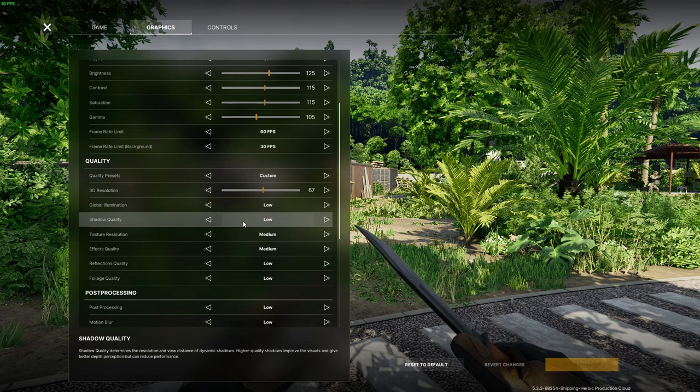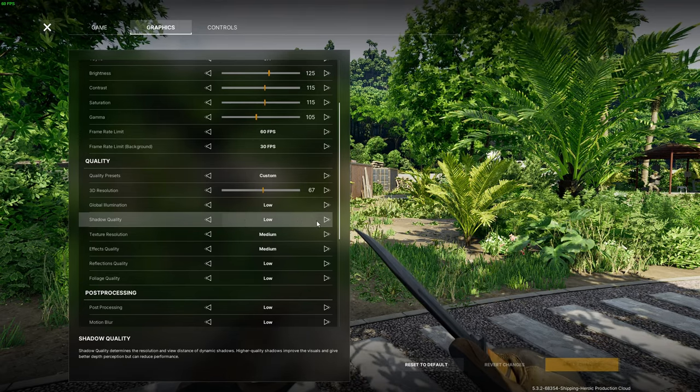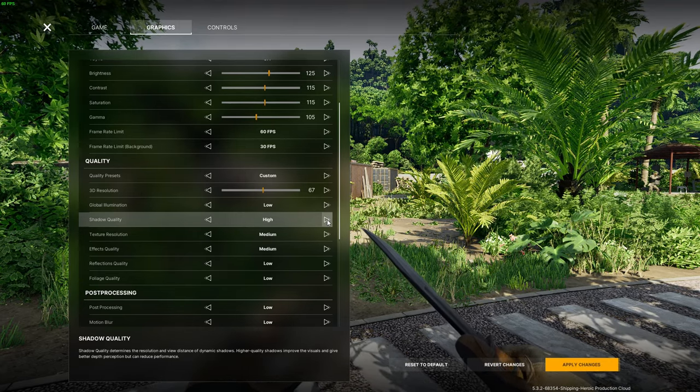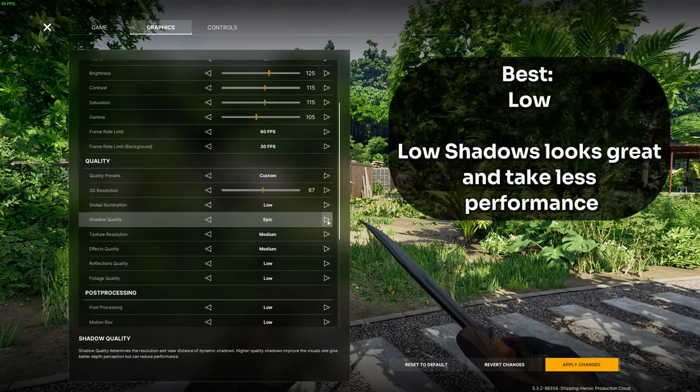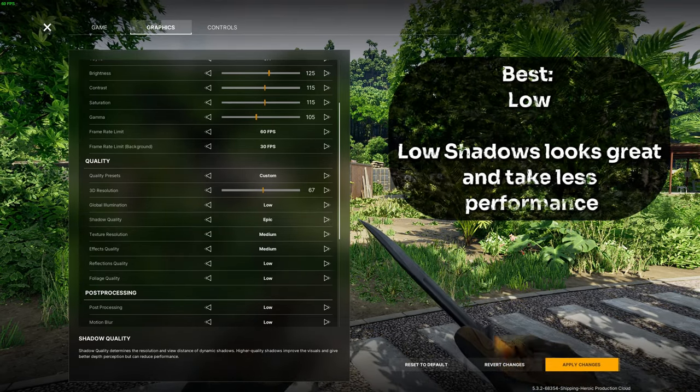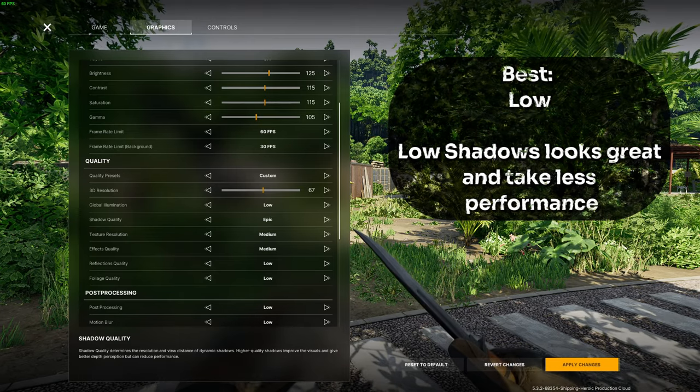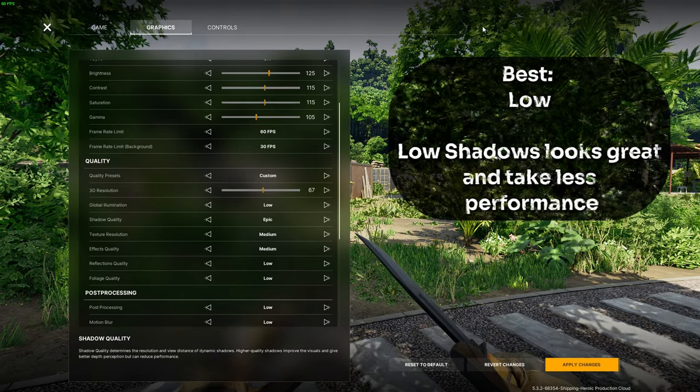Then we have shadow quality which I also set to low since the shadows in the game already look pretty good and increasing it gives little to no extra value but costs a lot of performance.